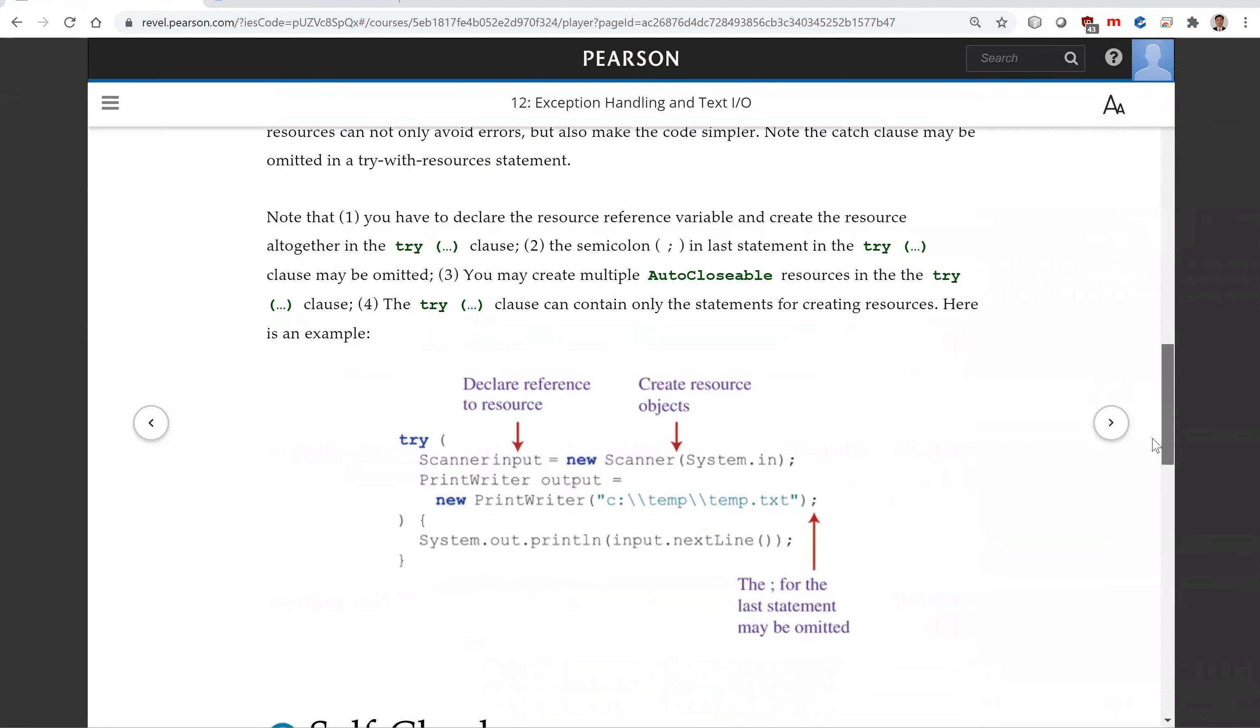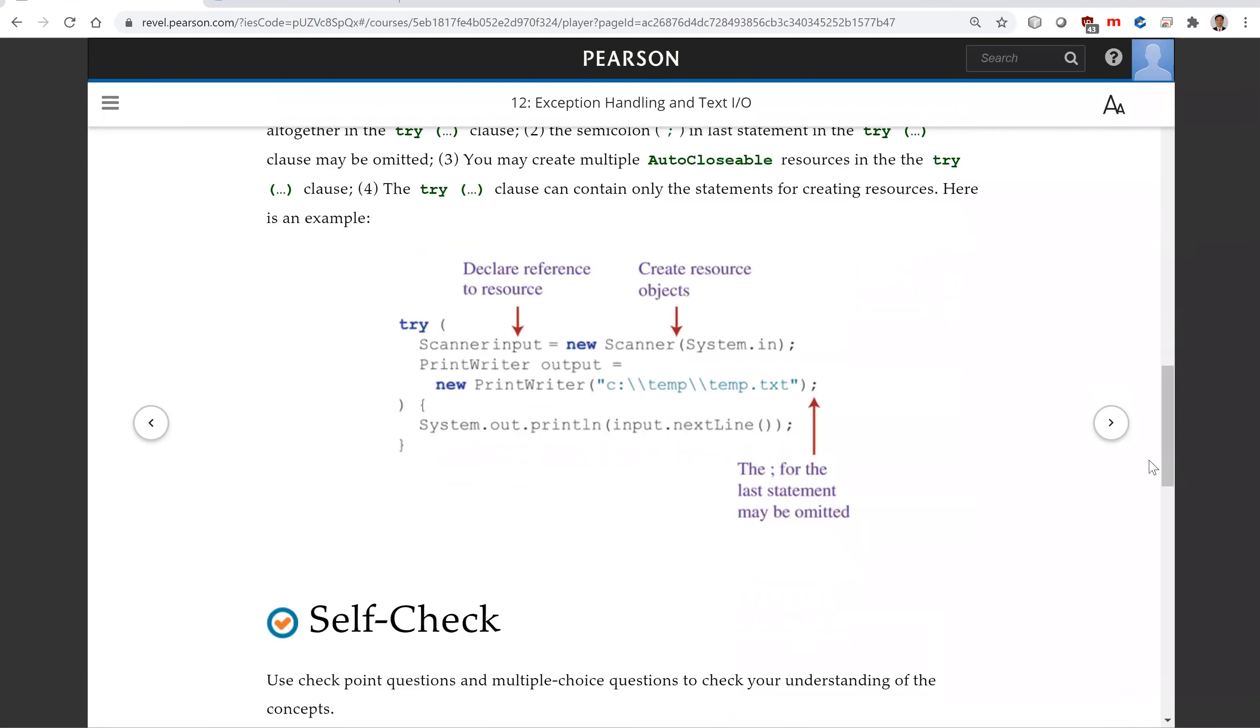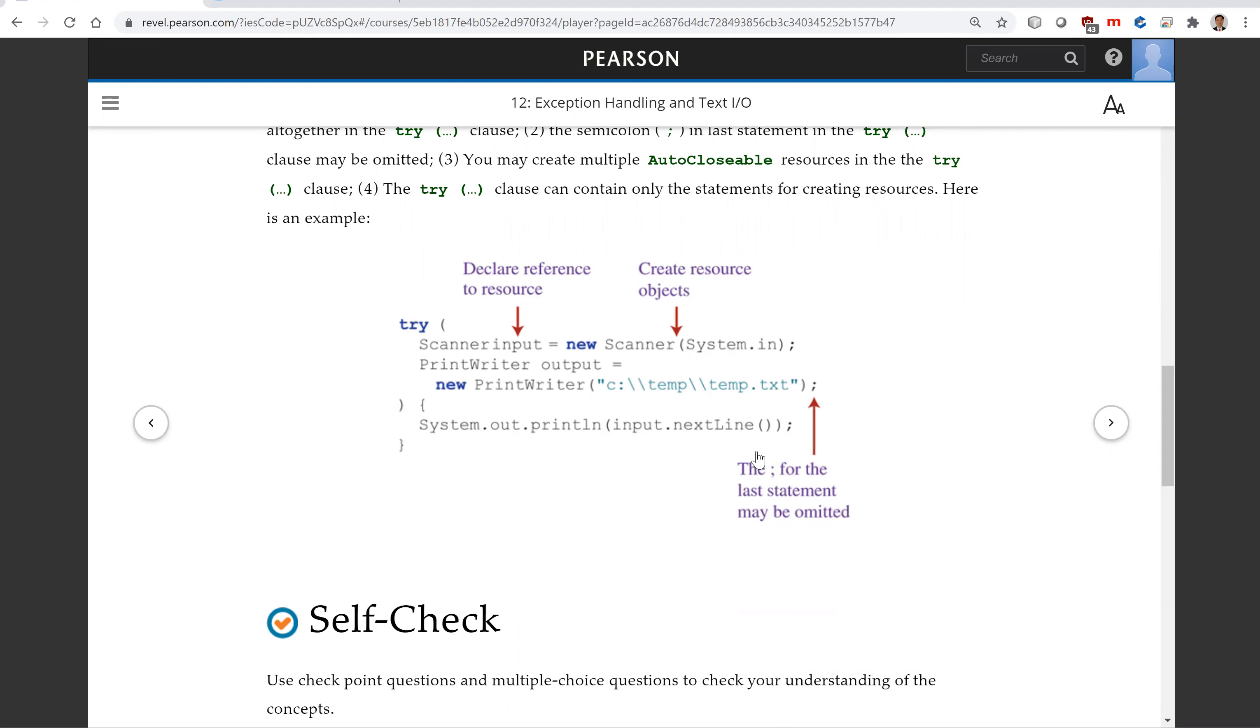So from now on, please use try with resources. This is the better way to write a program and to avoid errors. Try, you put the resource here, and you can write the code to use the resource in this block.